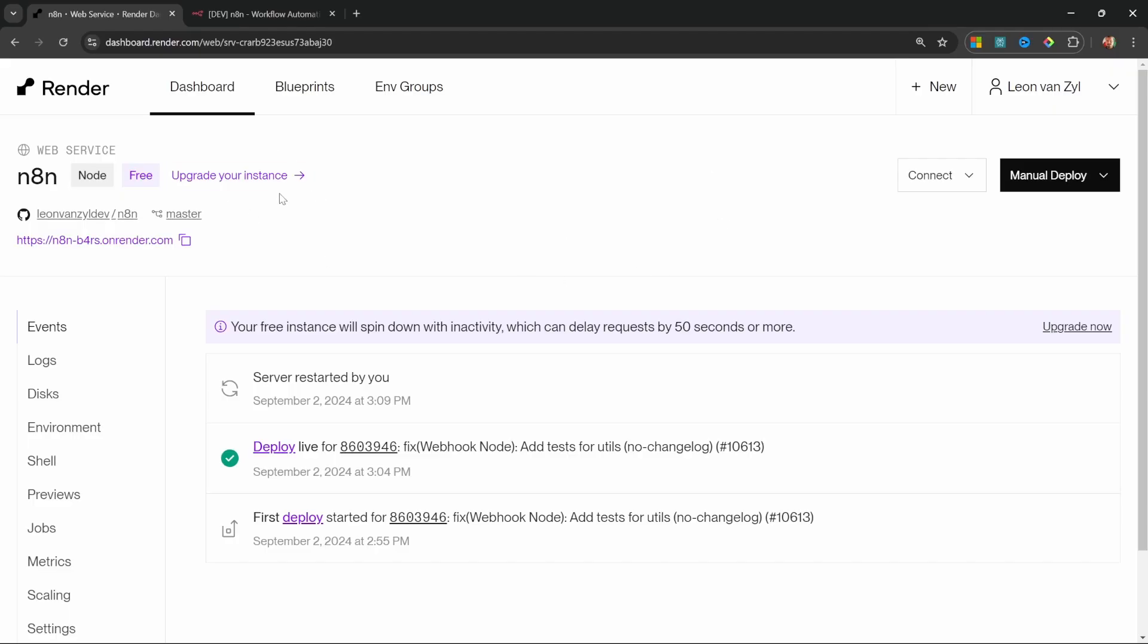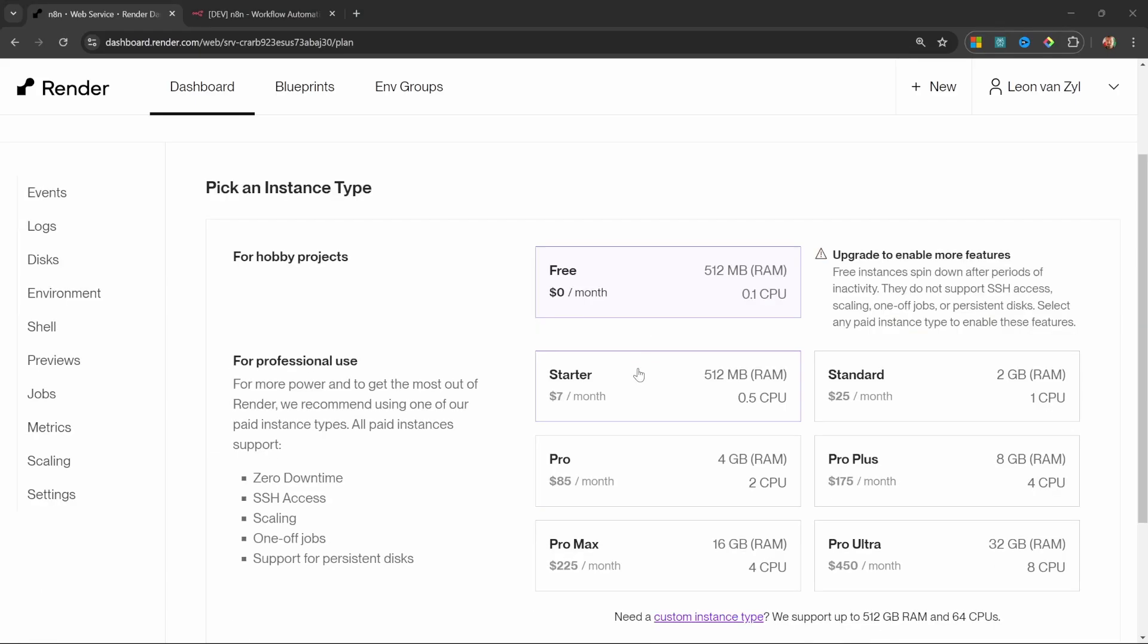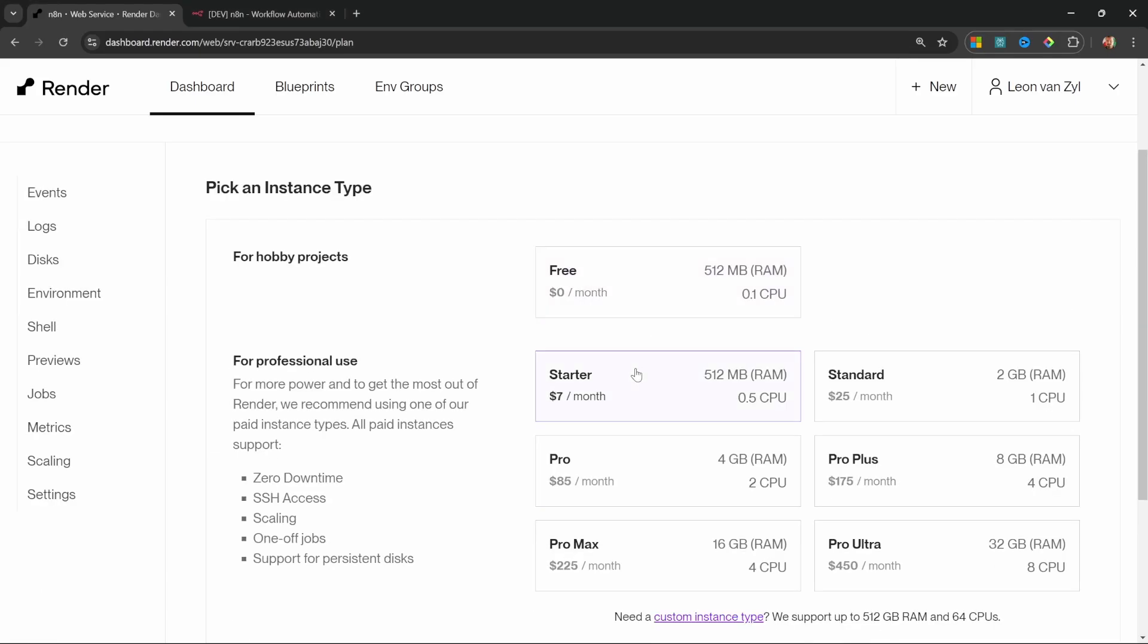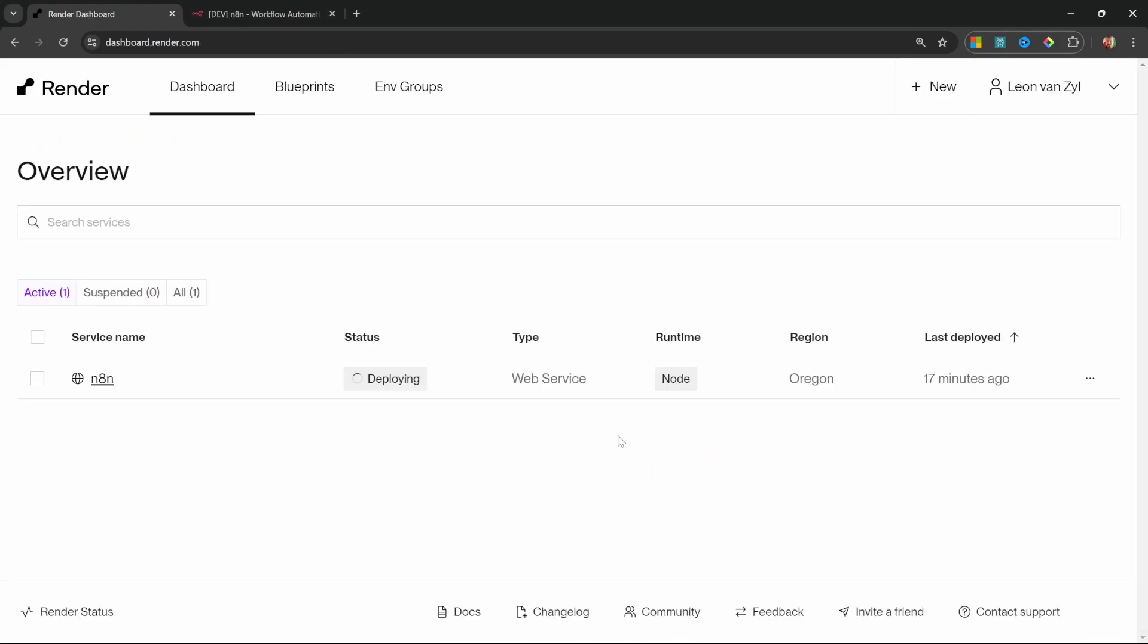So back in render, you should see this button to upgrade your instance. Let's click on that now. So the first thing we need to do is to add a credit card to our plan, which I'll do now. Then let's select the starter plan. And let's click on save changes. Our instance is now being upgraded to the starter plan and the status changed to deploying.